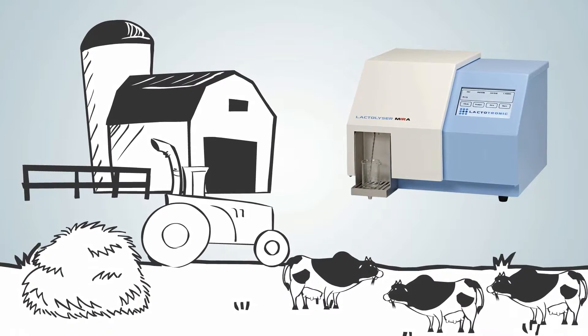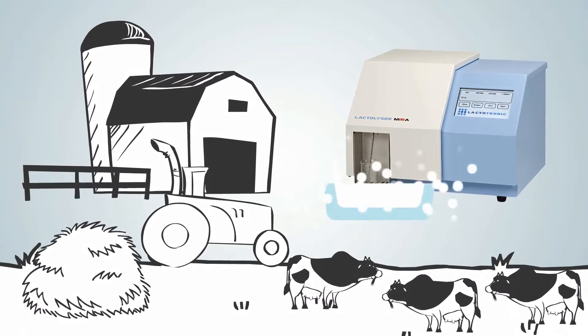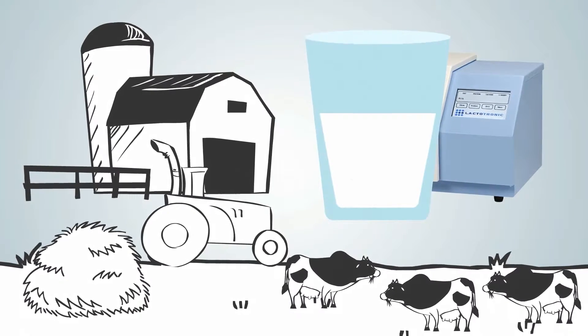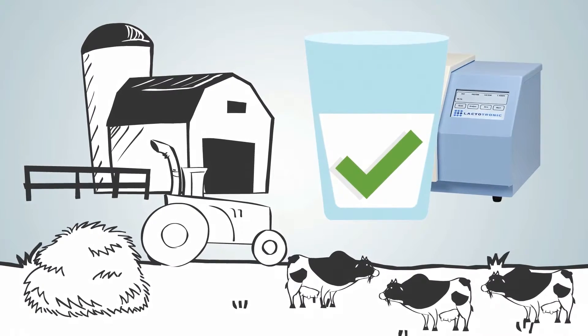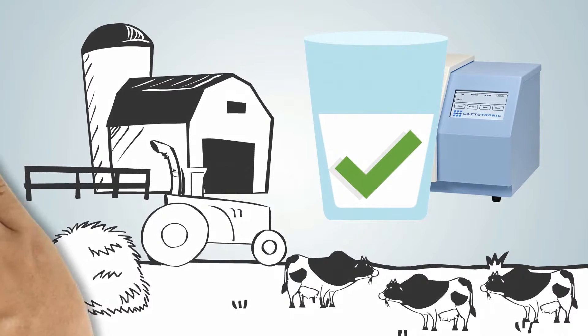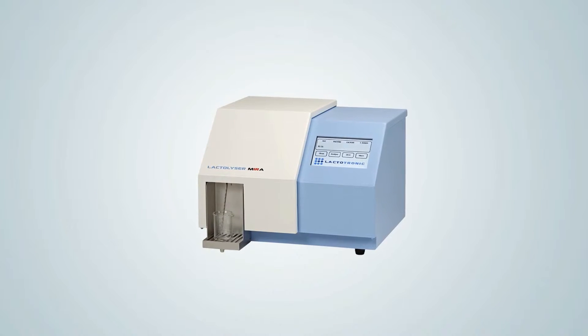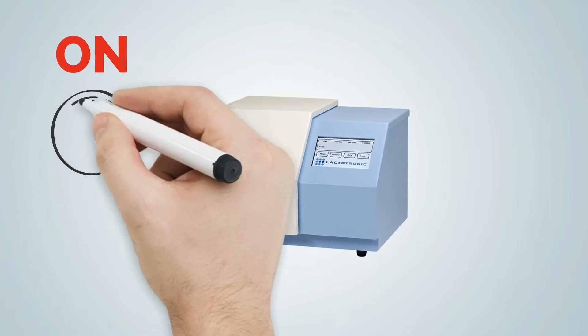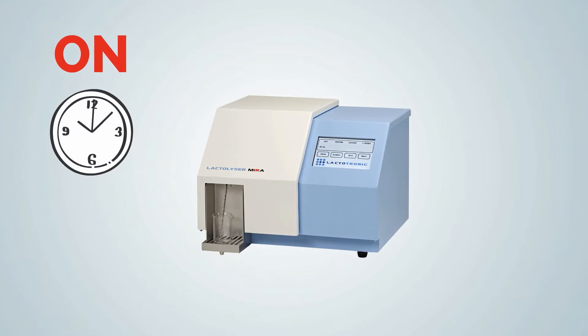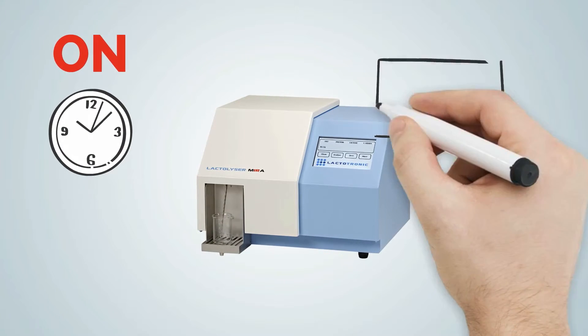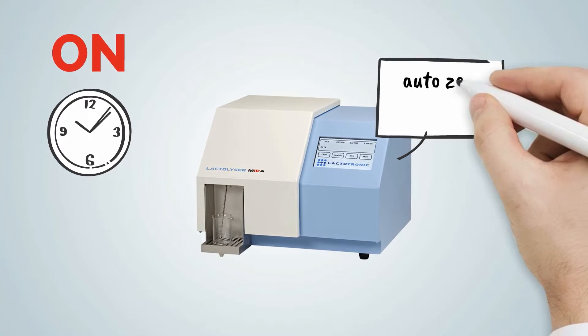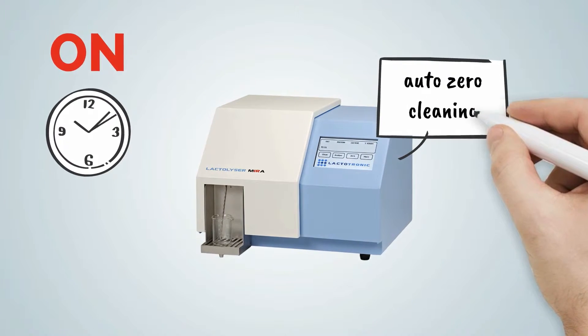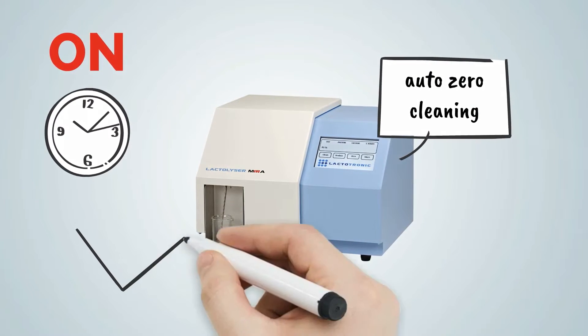Operating the device is easy. Simply switch it on two hours before using it and let it stabilize. Then hit the auto zero cleaning switch and select your product of choice.